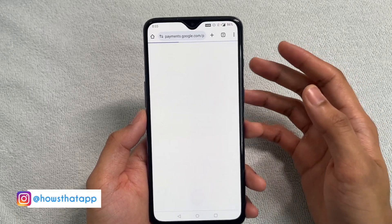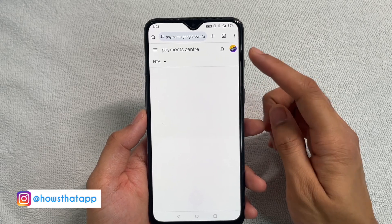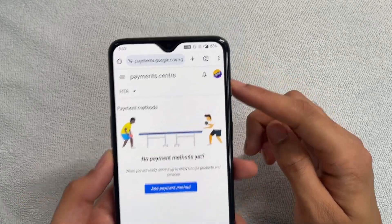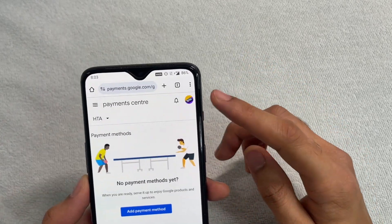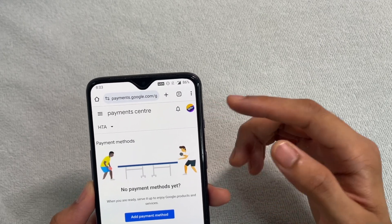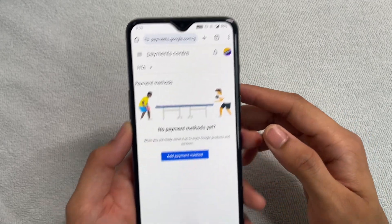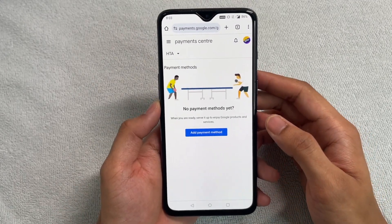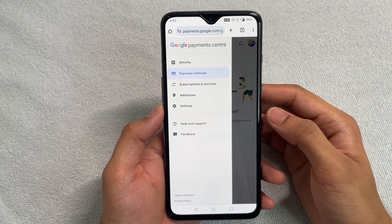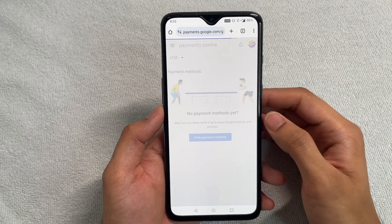Once this opens up, please make sure that the correct account is selected — the account for which you actually want to change the location. Now move on to the three parallel lines right here and click on Settings.